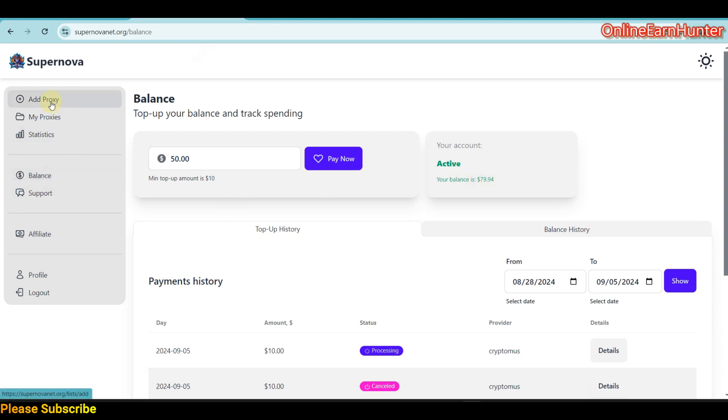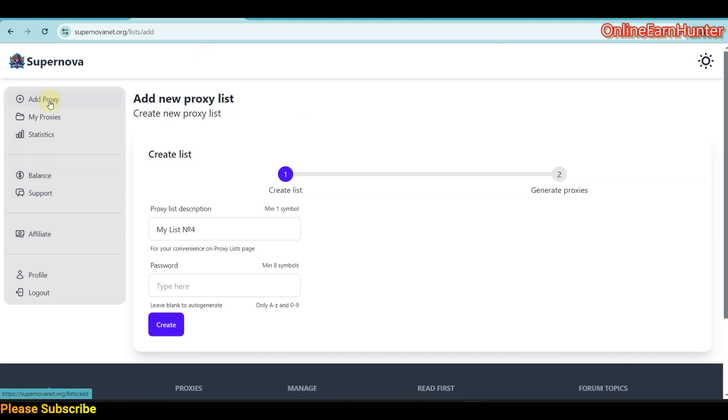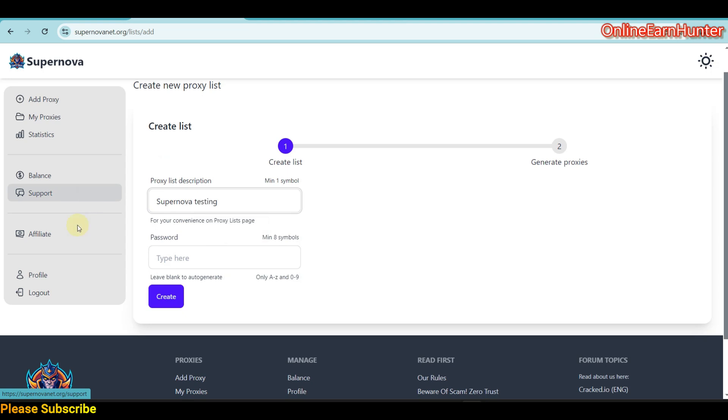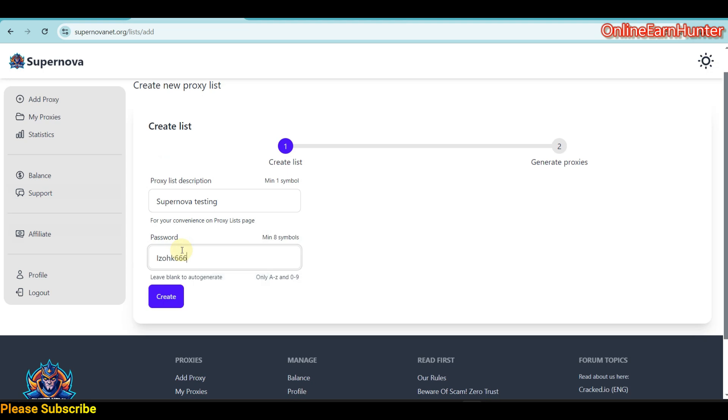Once you load your balance, come here to Add Proxy. This is how you set up your proxy details. For example, proxy list, you can say this one is Supernova Testing, like that. Then a password, I can say ISO K666. Then click Create.